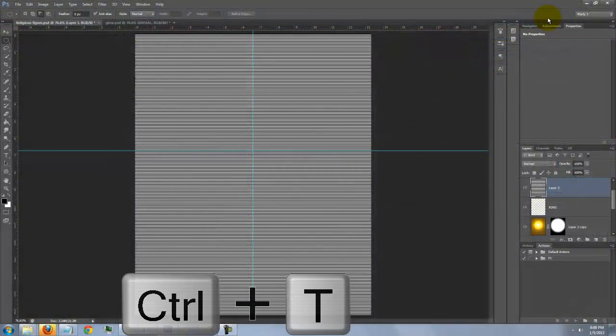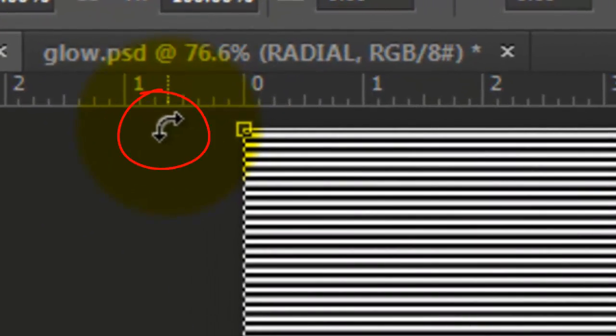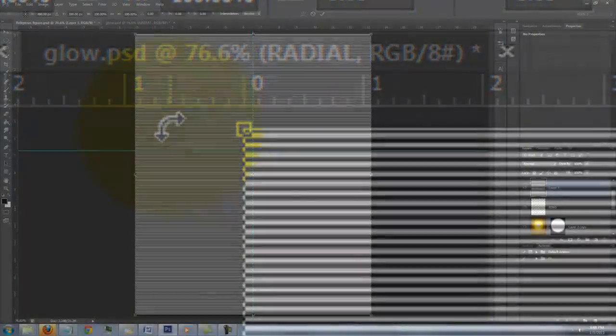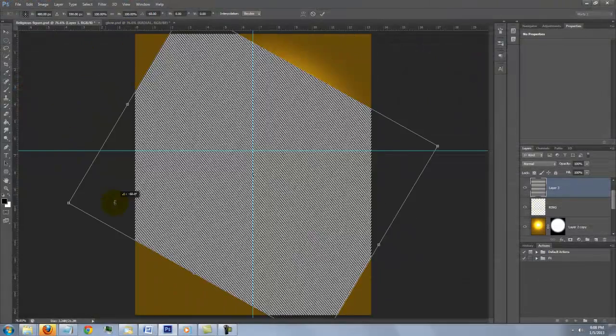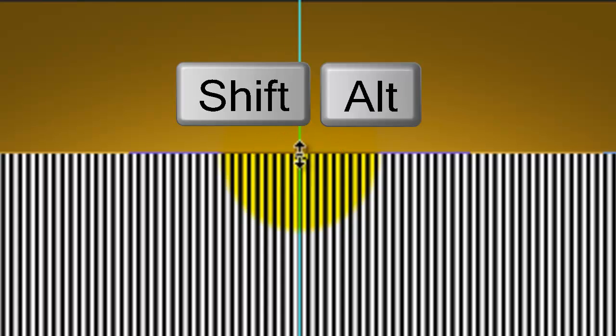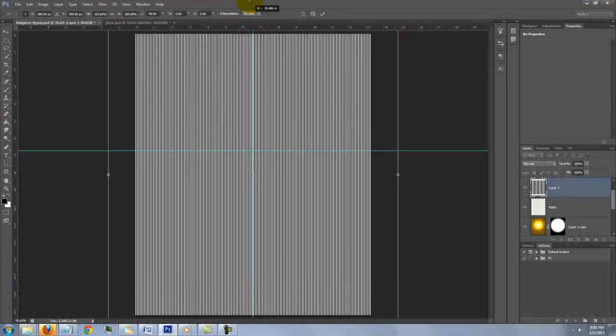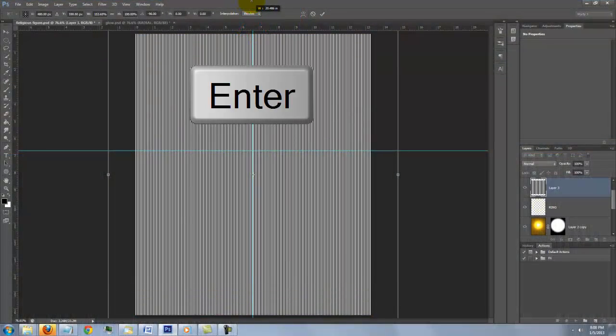Open your Transform Tool and when you see a curved double arrow, rotate the Transform 90 degrees. Go to the top middle of the Transform and when you see a straight double arrow, press Shift and Alt on a PC or Shift and Option on a Mac and drag it up. Then, press Enter or Return.